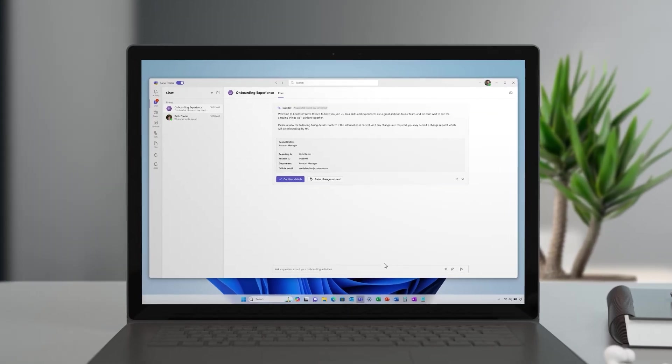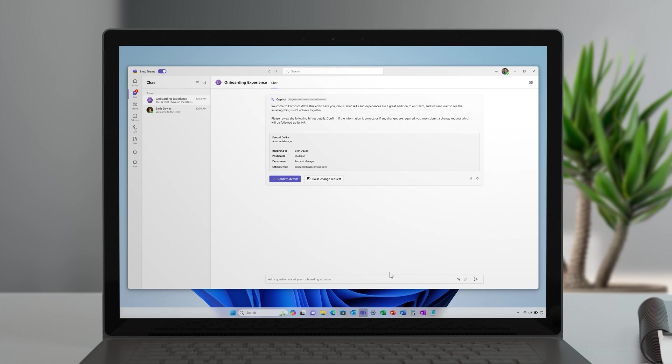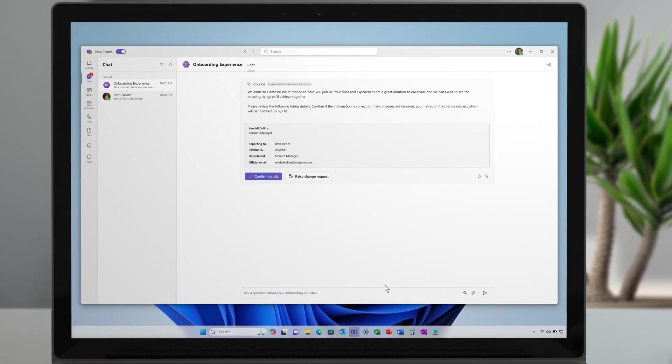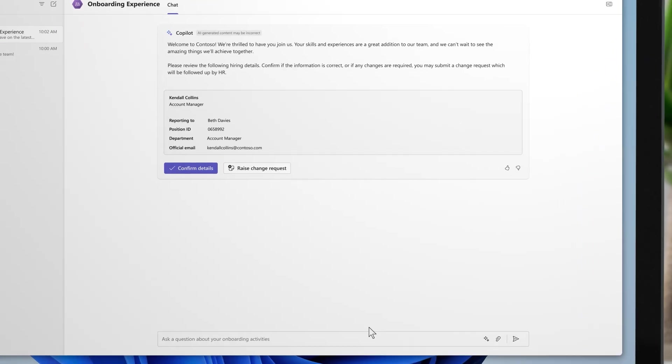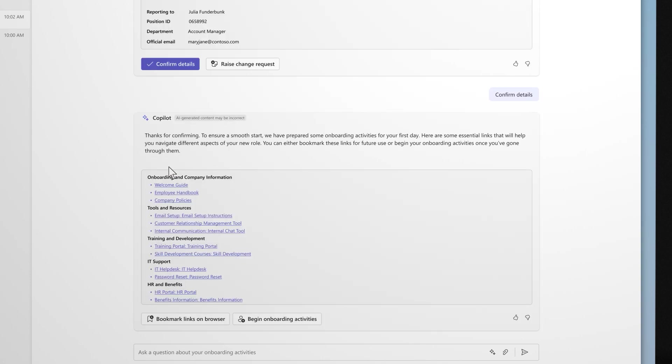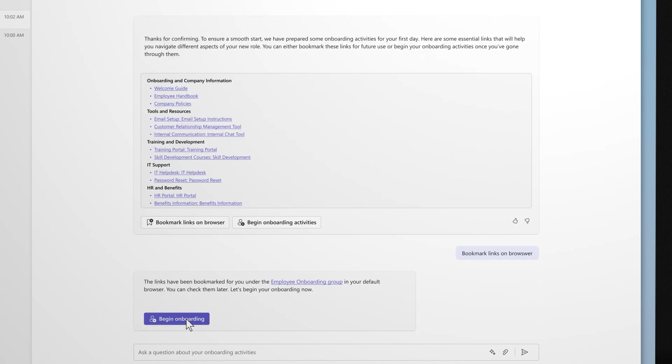That's why we've designed the new copilot powered onboarding process. On their first morning, when they open Teams, the onboarding copilot is ready to take them on a journey that's perfectly tailored to them. Starting with a warm welcome and confirming the basics, copilot immediately shares a clear list of the most important URLs that they'll need over the next few weeks. What a relief to have those all in one place.